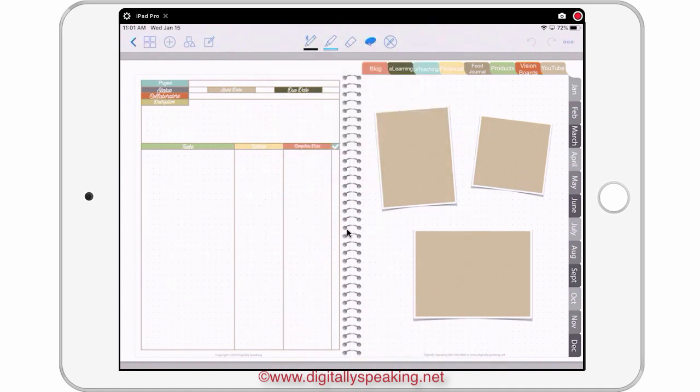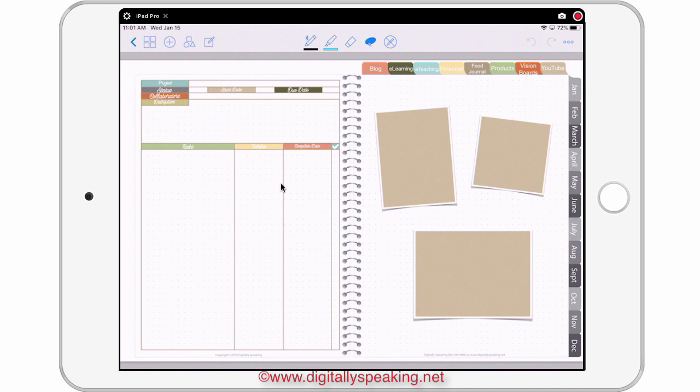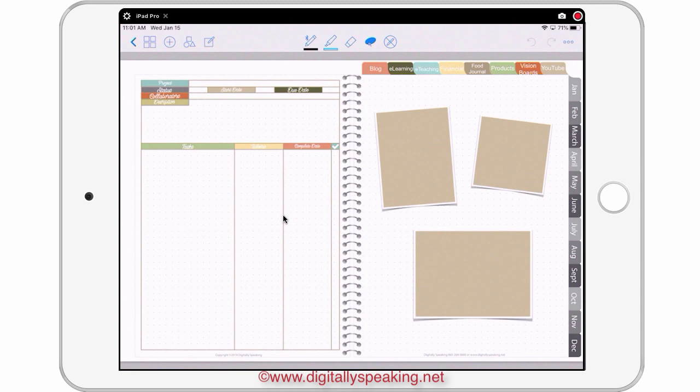I did that so that if I ever need to erase, because obviously I'm going to be inking on this template over and over and over again for every project that I have and that I start. So if I ever needed to erase, I don't want to erase my lines because they're ink also. So there would be no way to isolate the ink lines from my ink notes that I make inside this template.